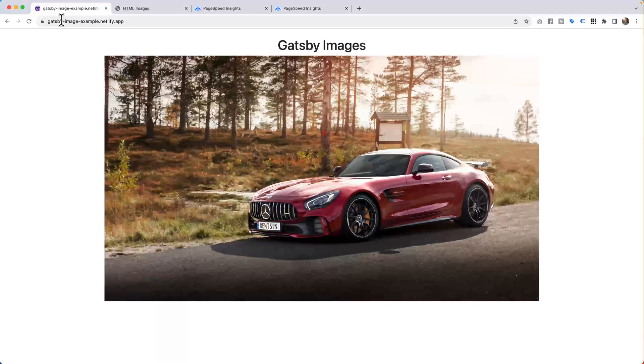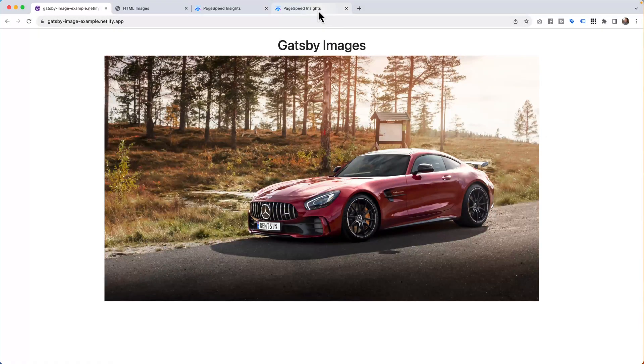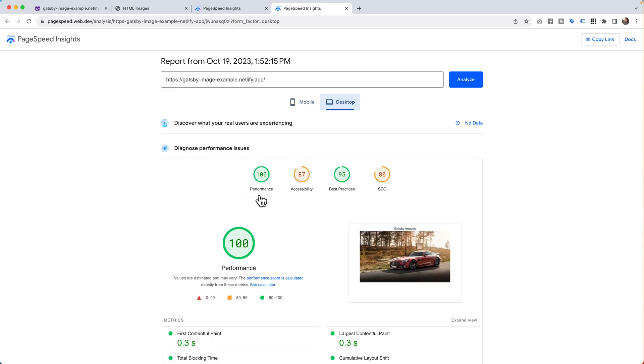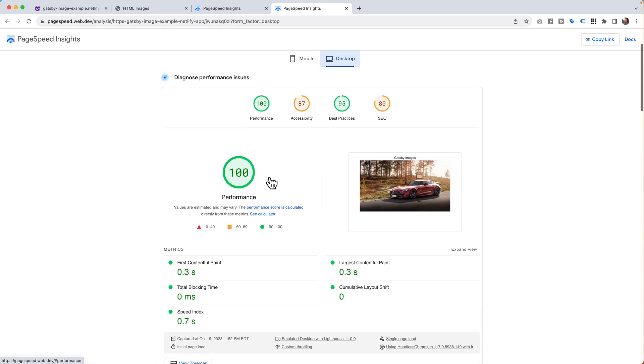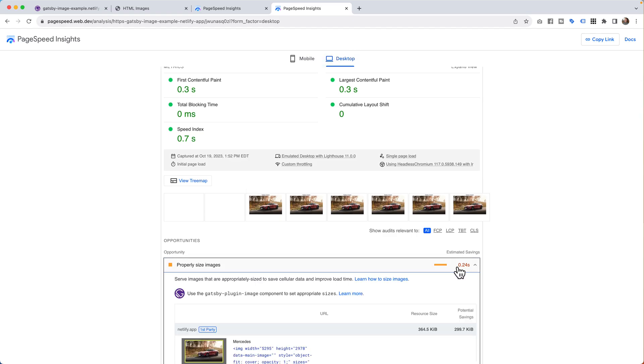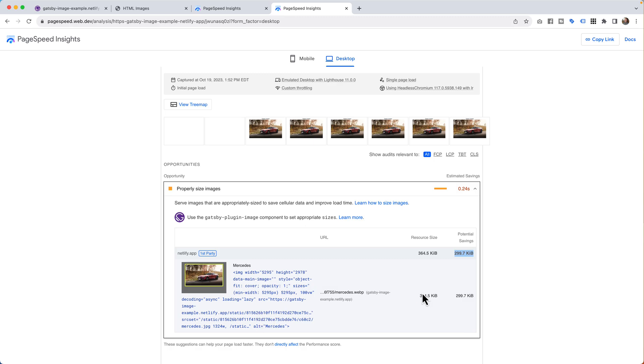If we take a look at the Gatsby project under the same Insights, the GatsbyImageExample.netlify.app, now my performance on mobile is 99 out of 100. That's crazy. And if we hit the desktop, we're at a pure 100 out of 100. And as you can see here, yeah, there's a little .24. I didn't do the perfect job. But you can see that the size is 364, and it wants to be 299. We're right there. We're talking about pretty much the same thing. And it has a lot more information inside of here to make it smaller.